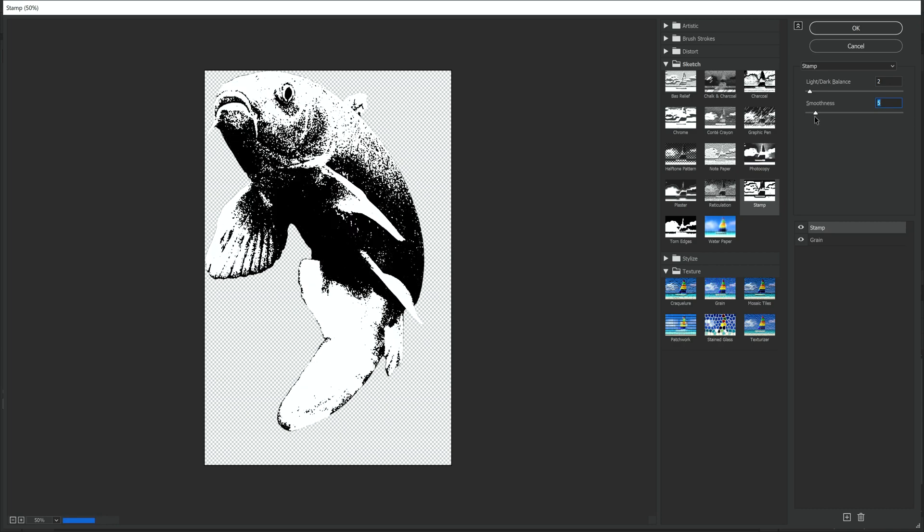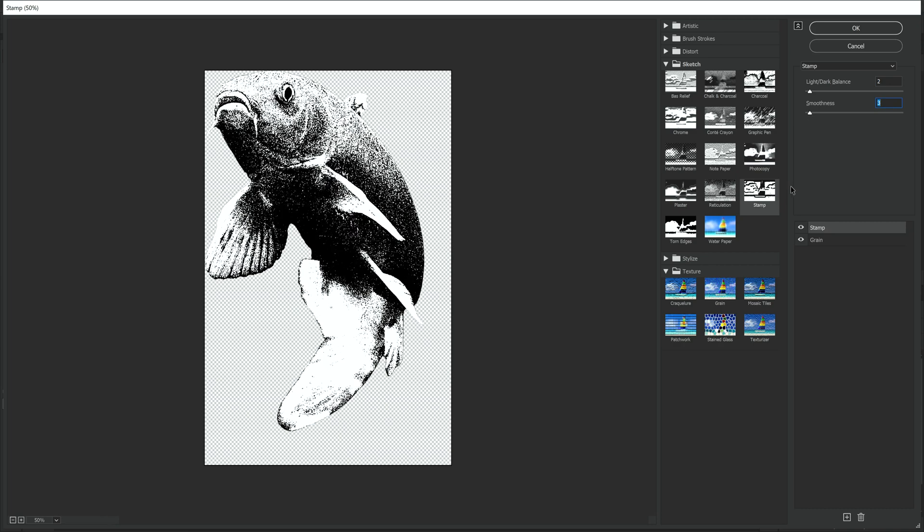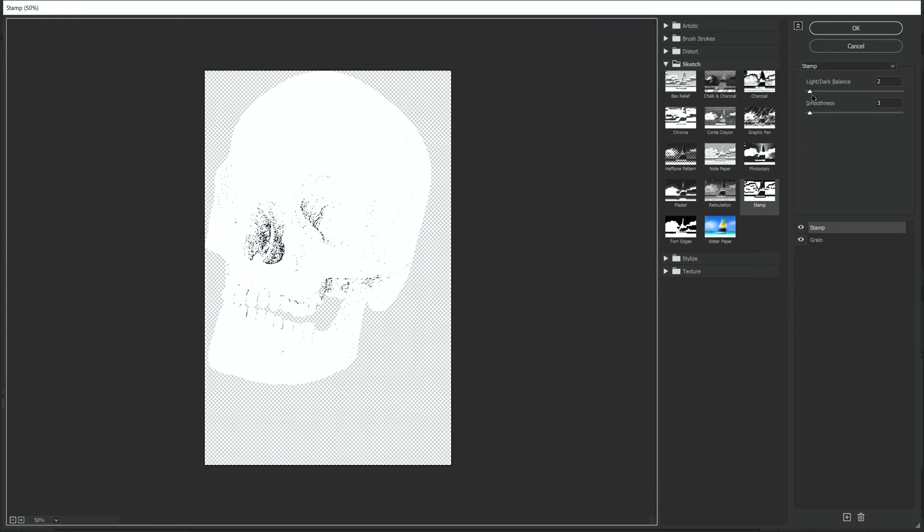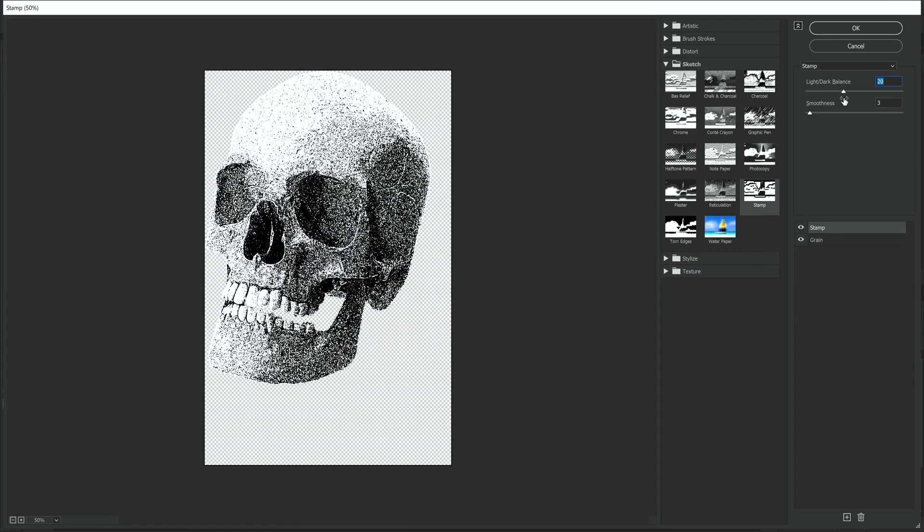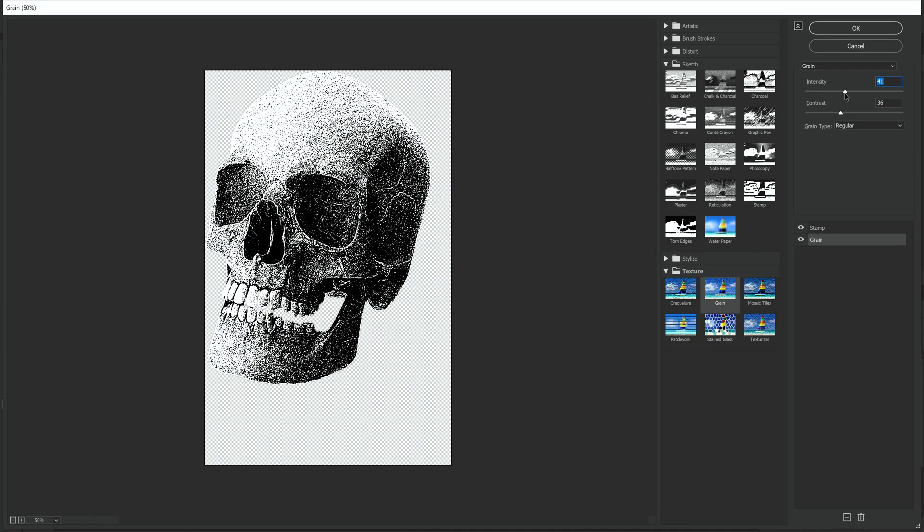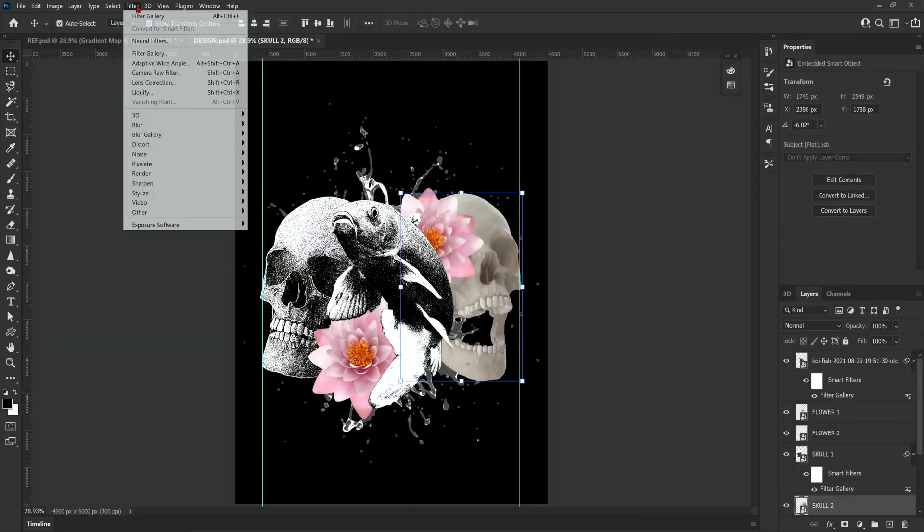The effects we're going to apply in filter gallery are a stamp effect and a grain effect. Every image will react differently to the effects so you'll have to tweak the settings for each individual one.